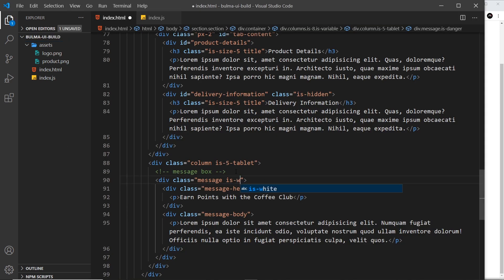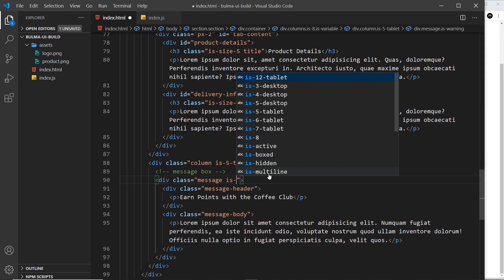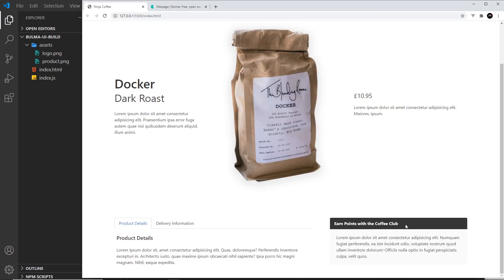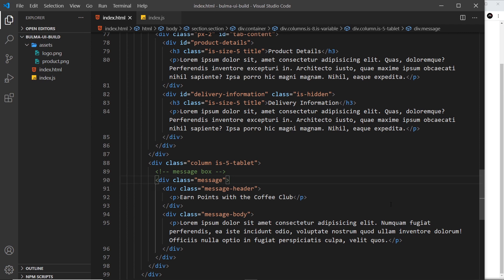And yep looks good but we're going to stick with the default. Or we could say 'is-dark' that makes it a little bit darker, I think more black in the header, and I think the default is slightly lighter.